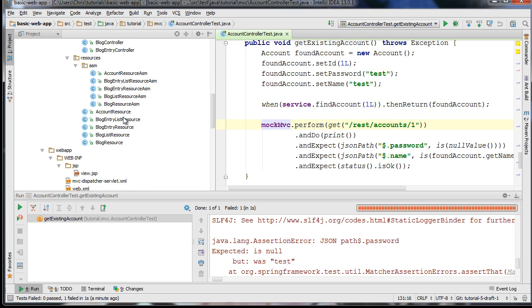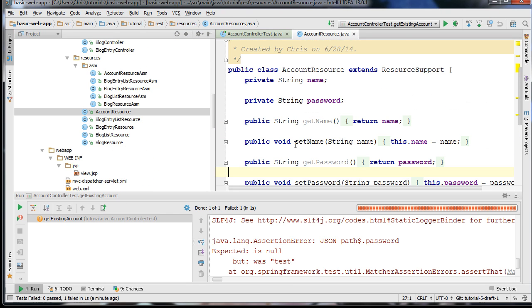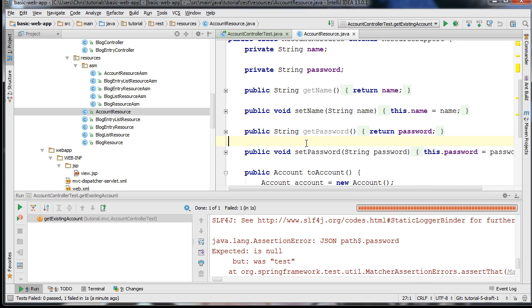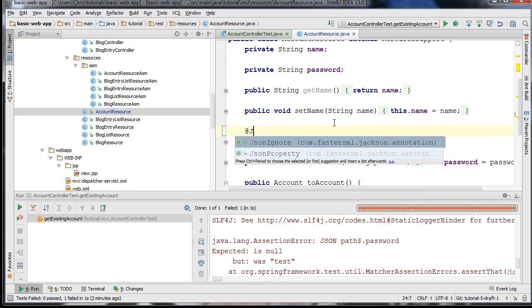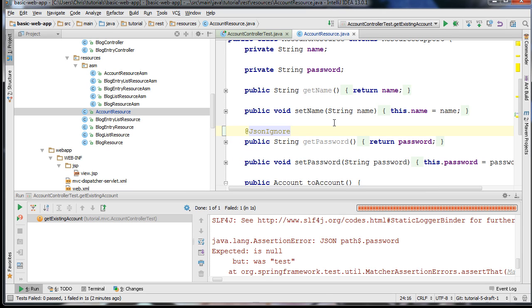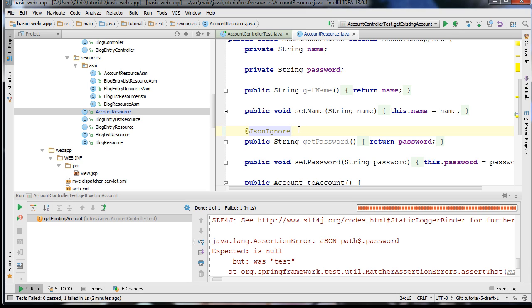You'll want to annotate the getPassword function with the @JsonIgnore attribute. What this will do is — Jackson will see this and it will ignore this property when trying to get the password to serialize our object. This will have different effects on different versions of Jackson that you're using, and it can actually affect the setPassword function.